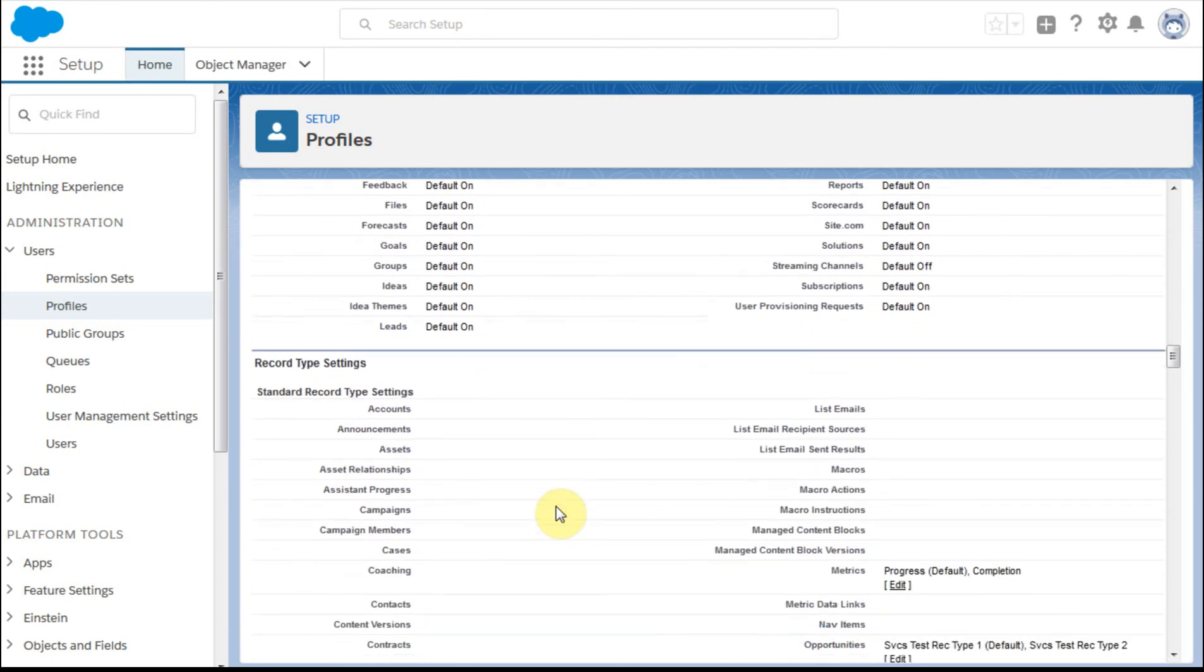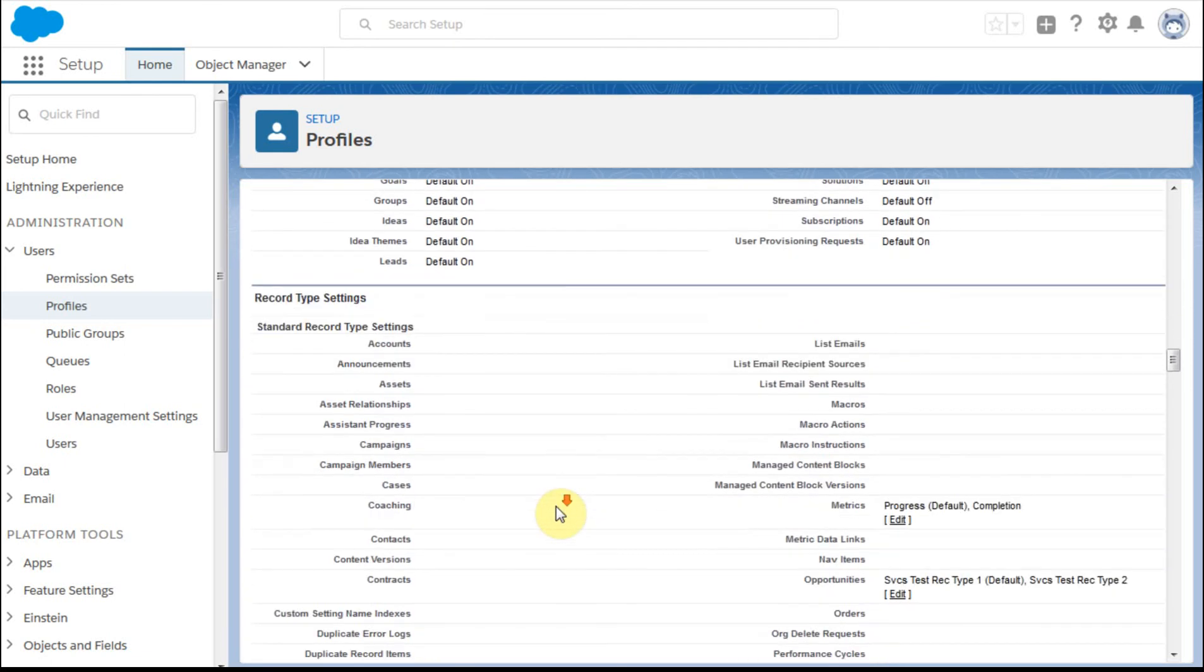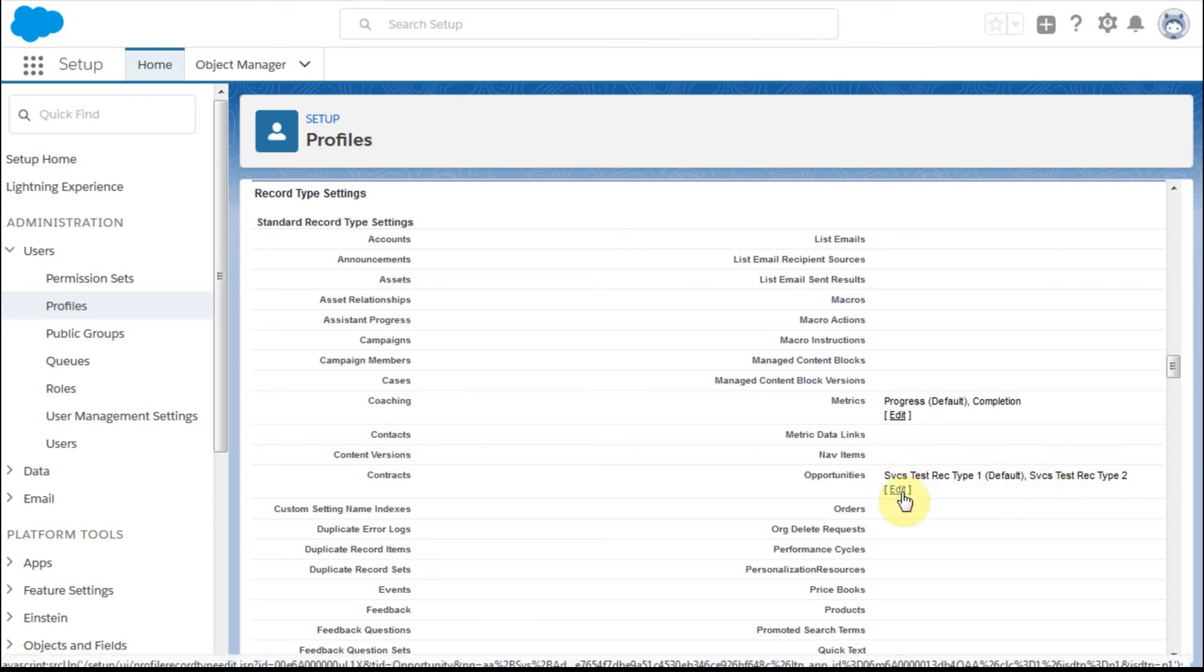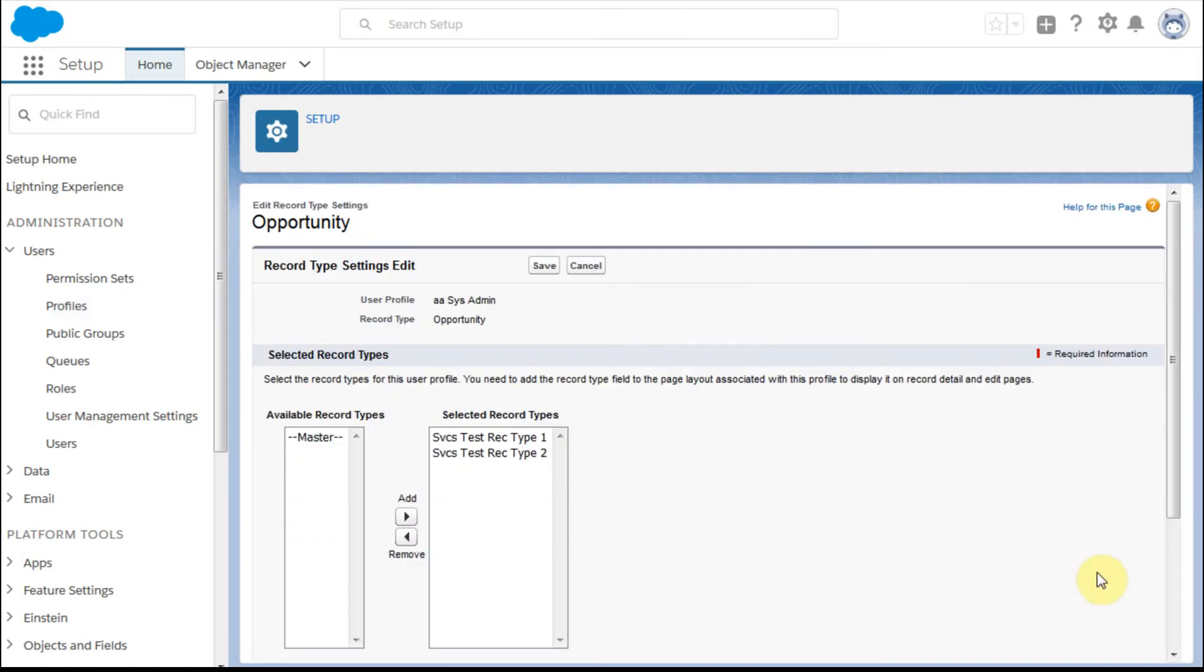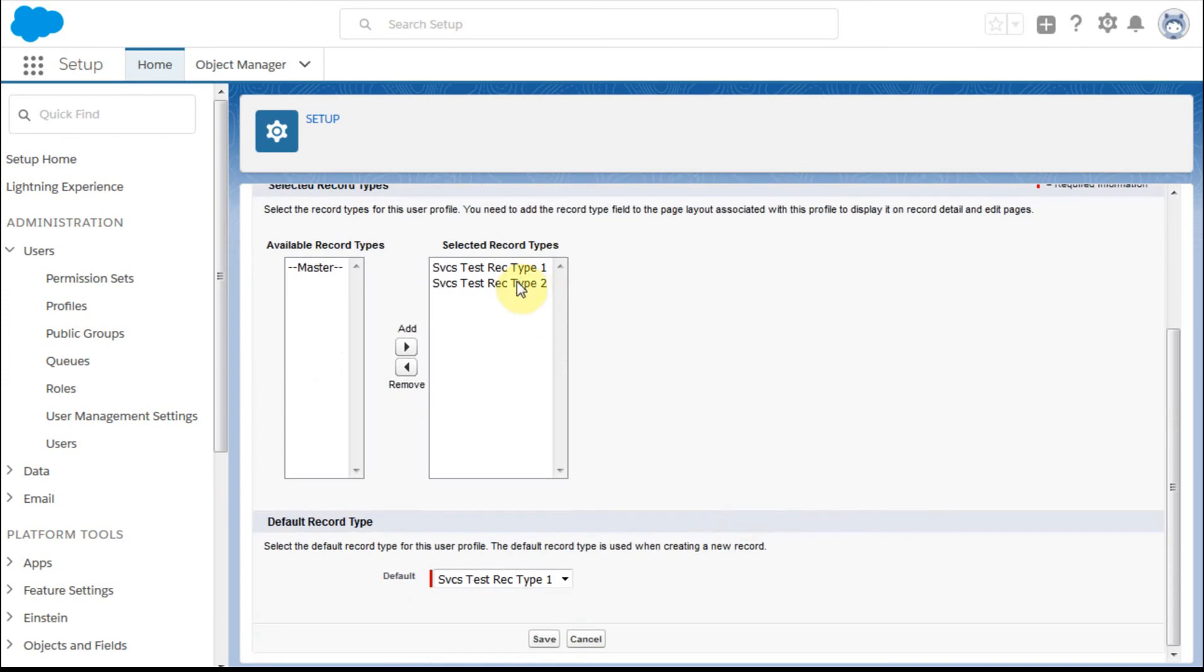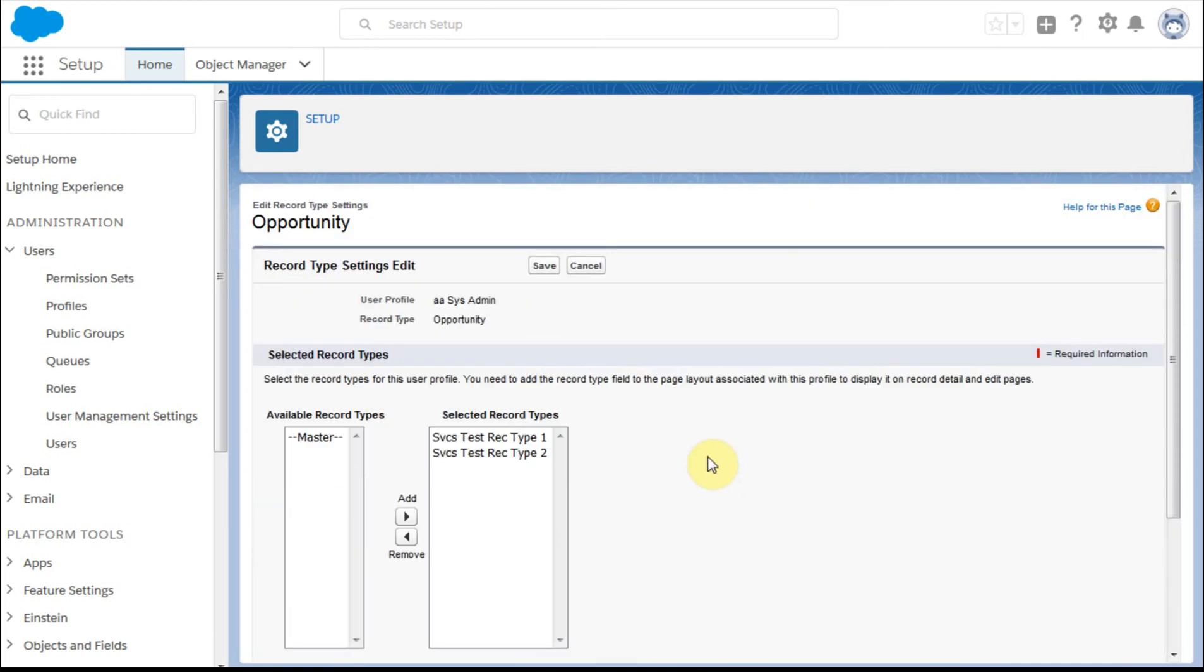And then we get down to record types. What you'll see here is we have two—we had the default one and default two that we saw earlier. If we click edit, we're going to get this edit record type settings, and what we can see is that we have both these types. There's no additional types here that we could have created, so you can think that there would maybe be others that were draft or whatever else, or you may not have all these available to every profile that doesn't need to see them.